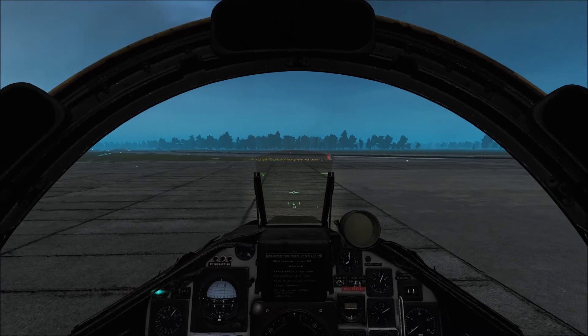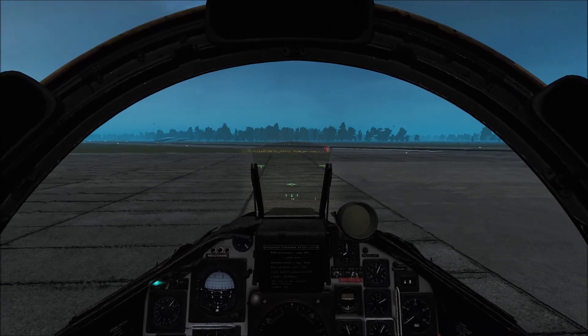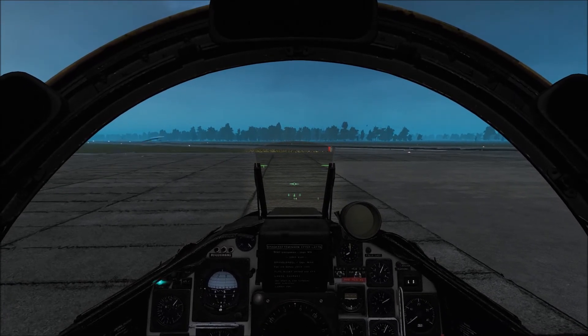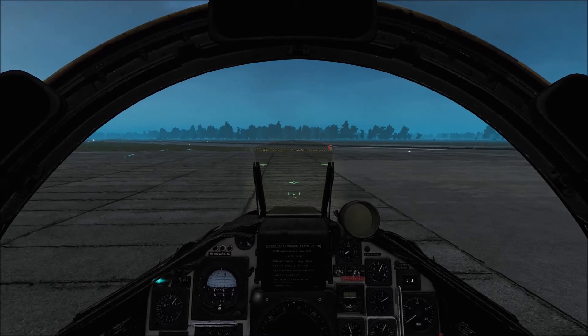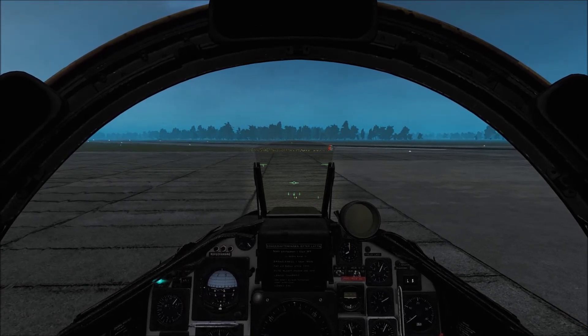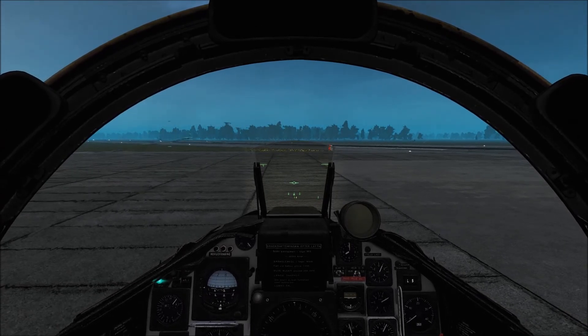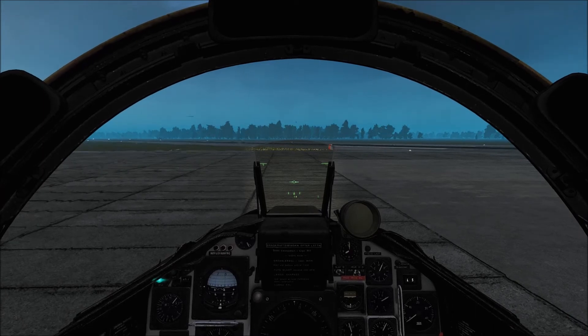In the dropdown I showed you earlier in the Mission Builder, you can change the various weather conditions to be cloudy, to be rainy. You can change them to suit yourself. You can change the wind, et cetera.